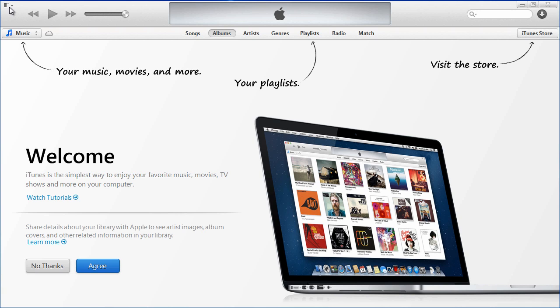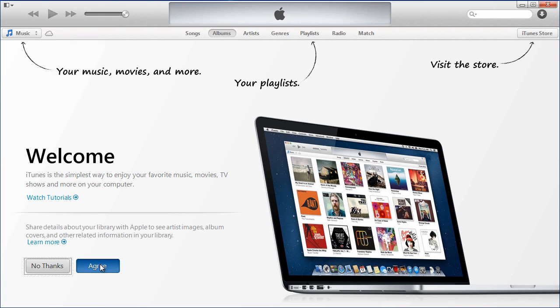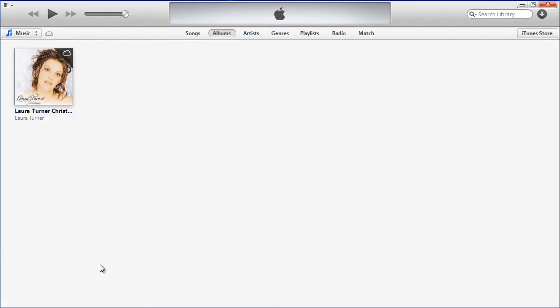When you come up here you'll notice these commands are grayed out initially. I just installed this, so what I need to do is click agree here.